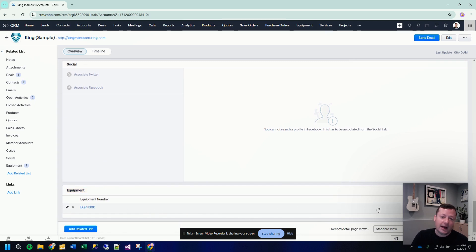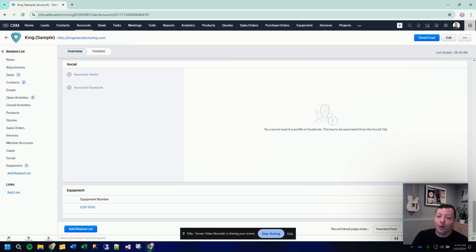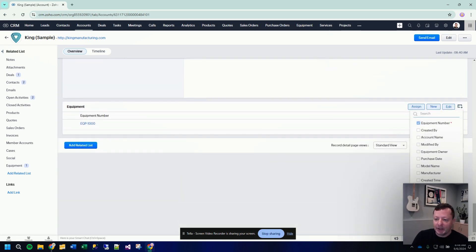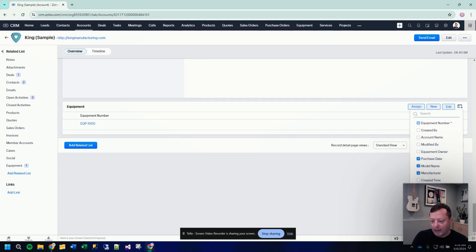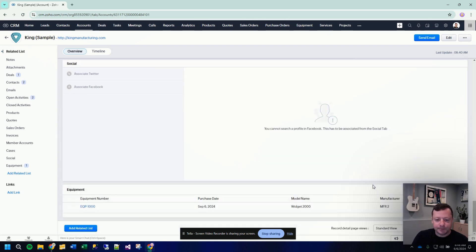Now you have to tell the system what fields you want to see here. Right now we're only seeing the equipment number. So we click this little widget over here and we can select the things like model name, manufacturer, purchase date, whatever else we want to see here and click save.